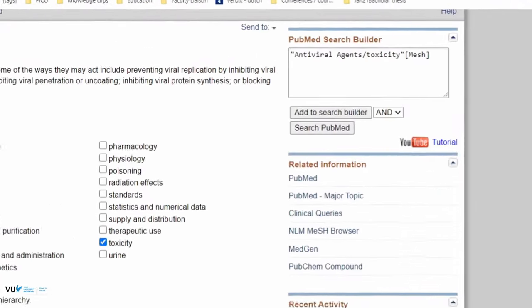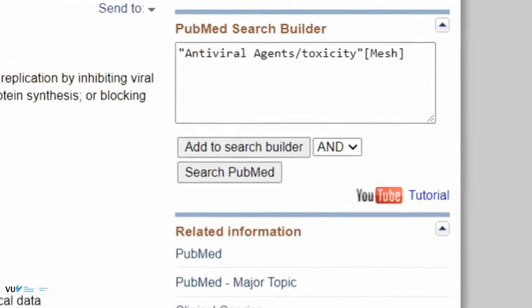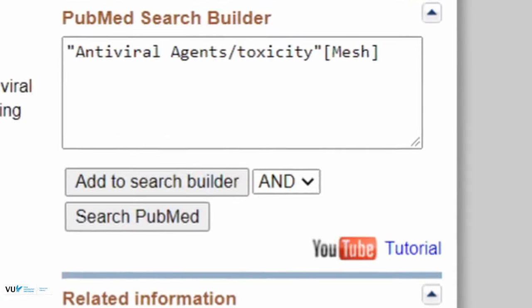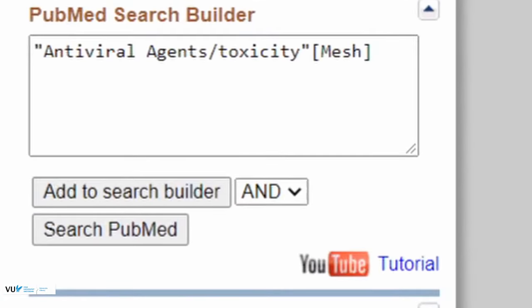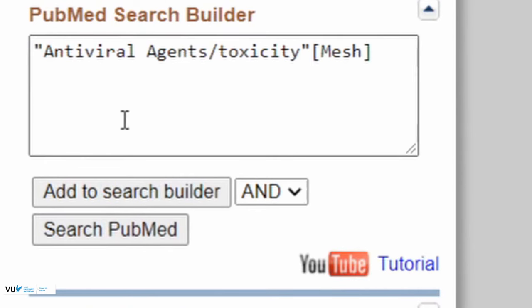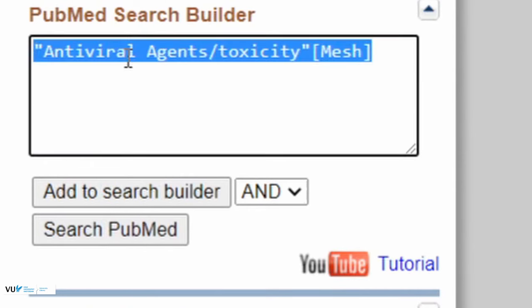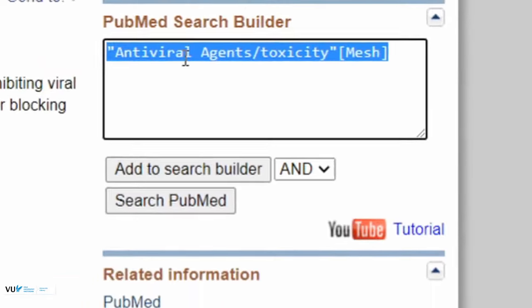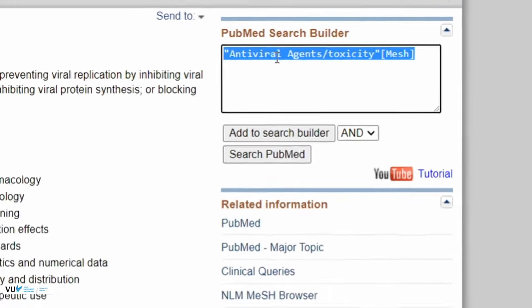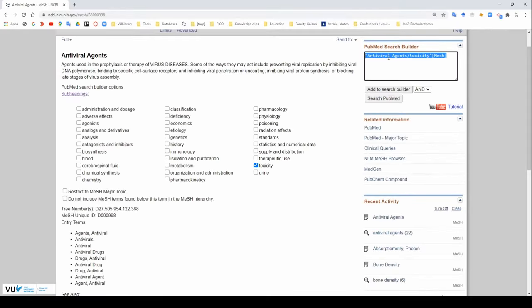Lastly, the search builder can be useful for a quick search. From here, I can either search PubMed directly or copy-paste this text into a logbook where it can contribute to a larger search that I am doing.